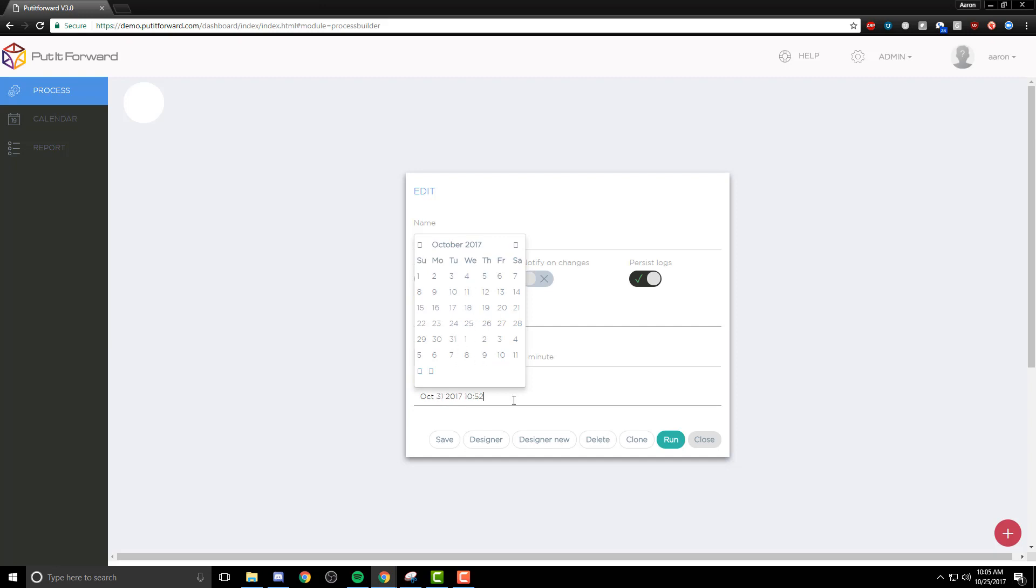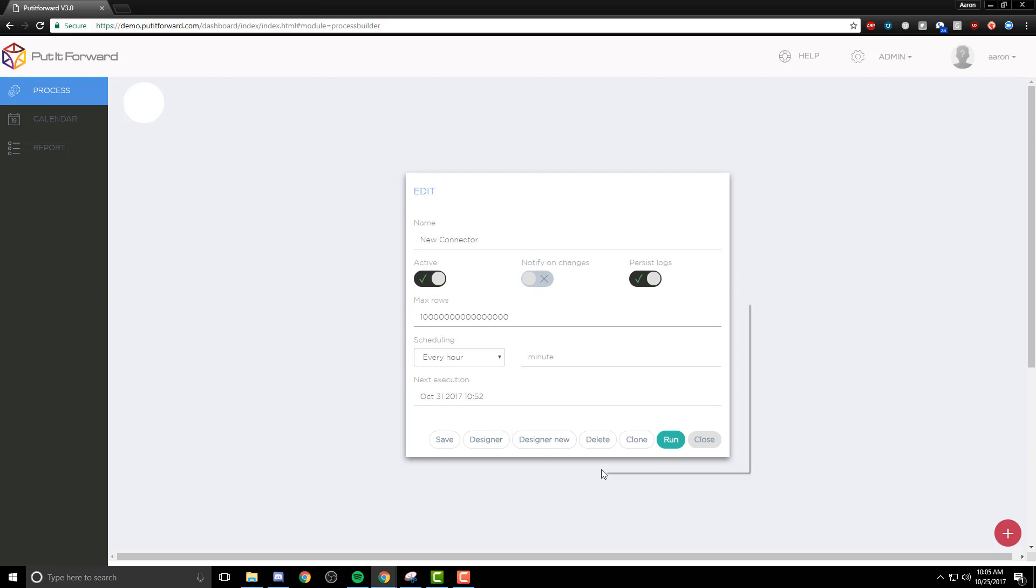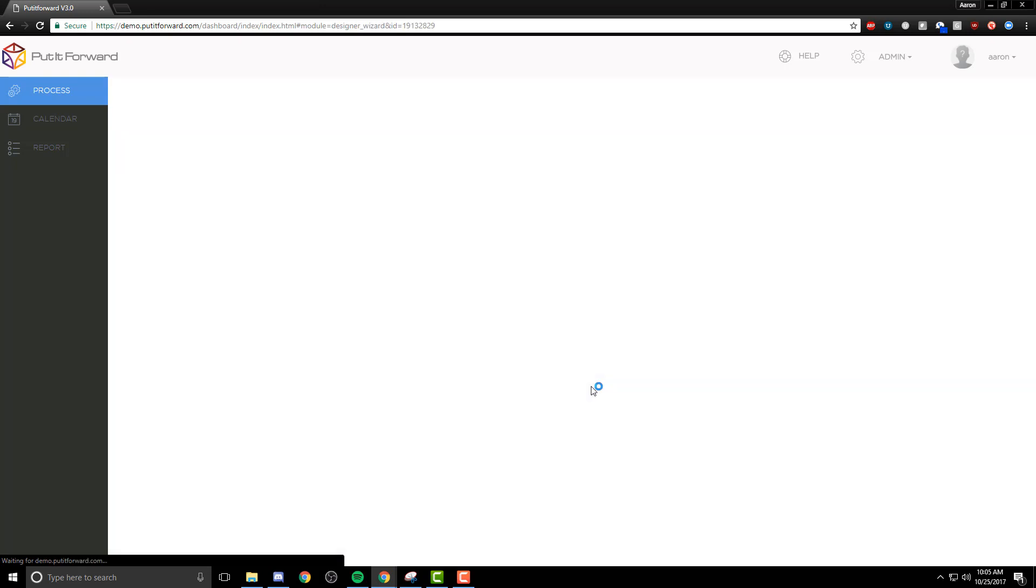Sometimes this is necessary for any customers of ours who might be transferring sensitive or personally identifiable information. I can select the amount of rows, and as well as that, the scheduling for it.